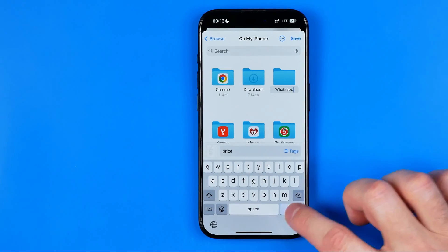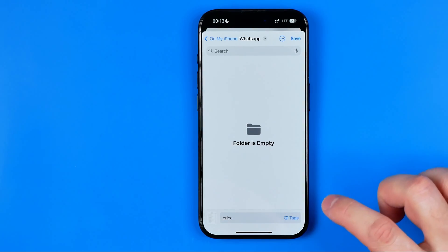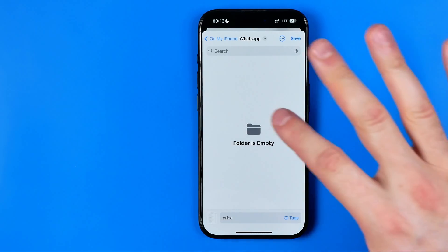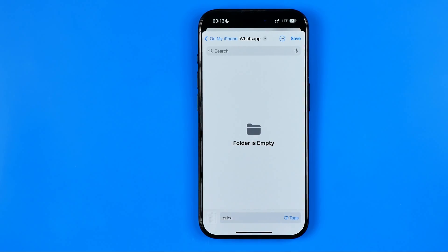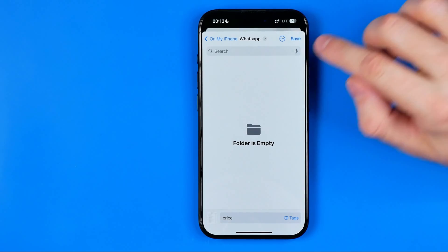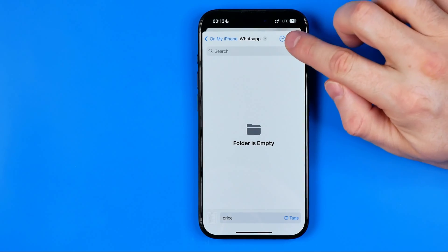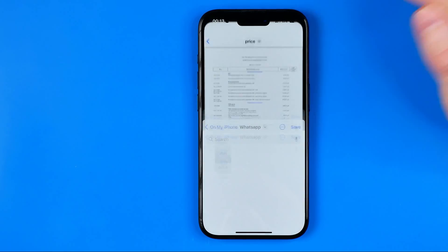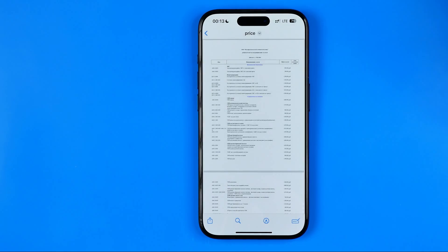I'll name the folder "WhatsApp", hit Done, and then to save the document to the selected folder all we have to do is hit Save.